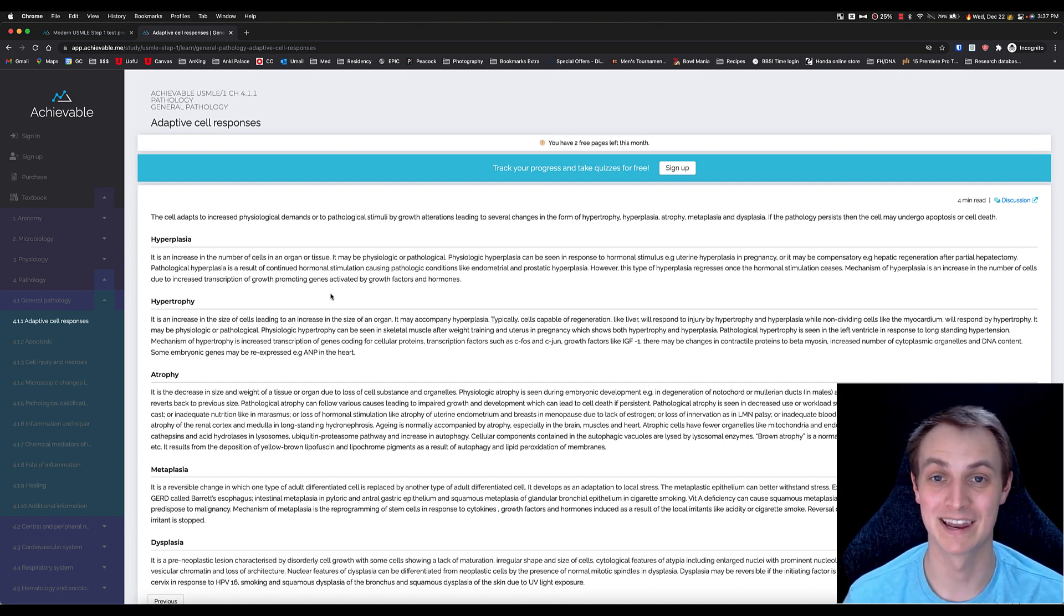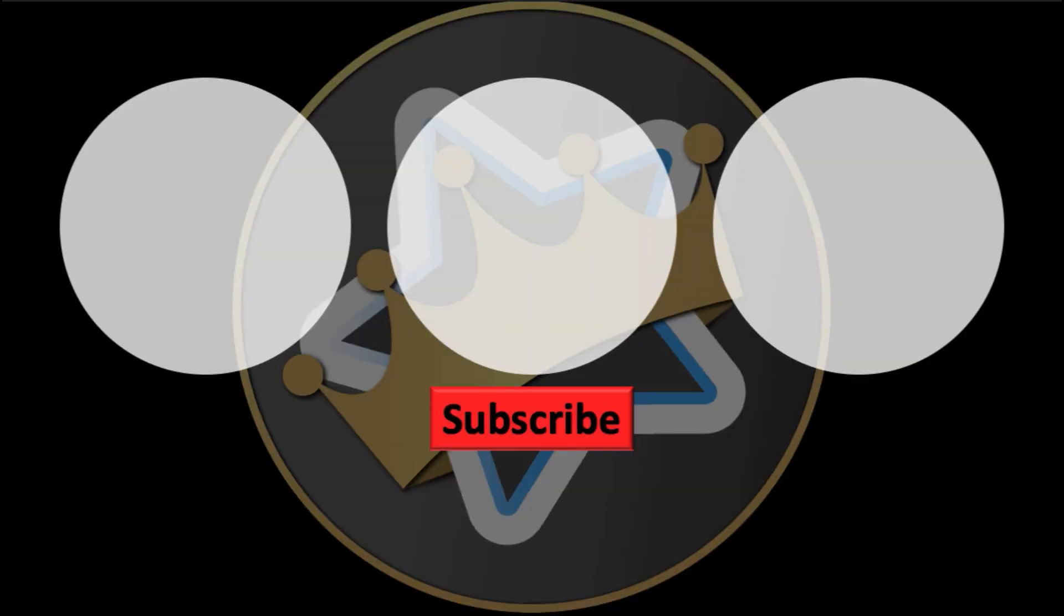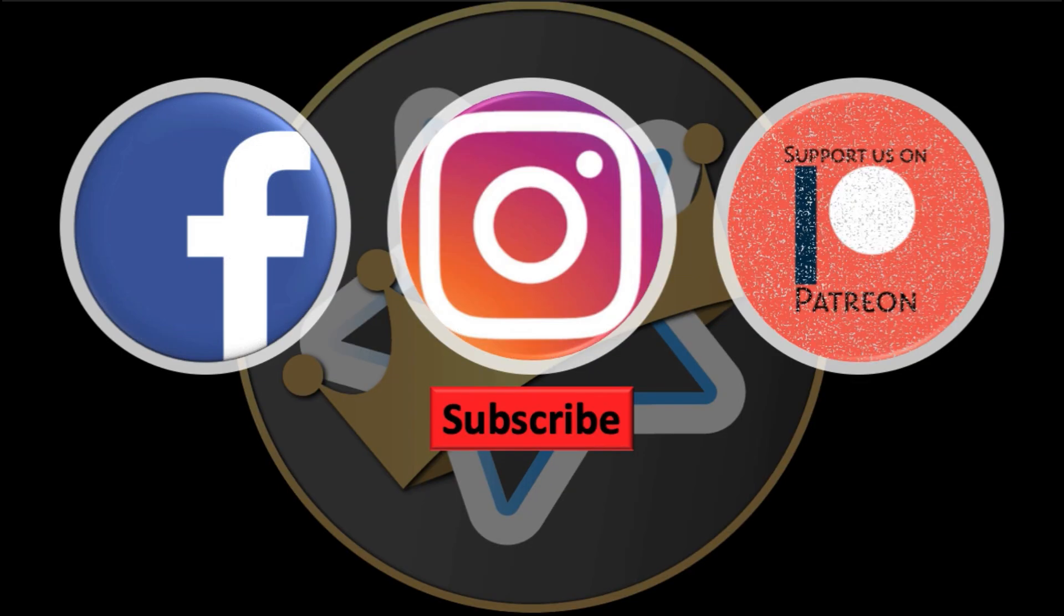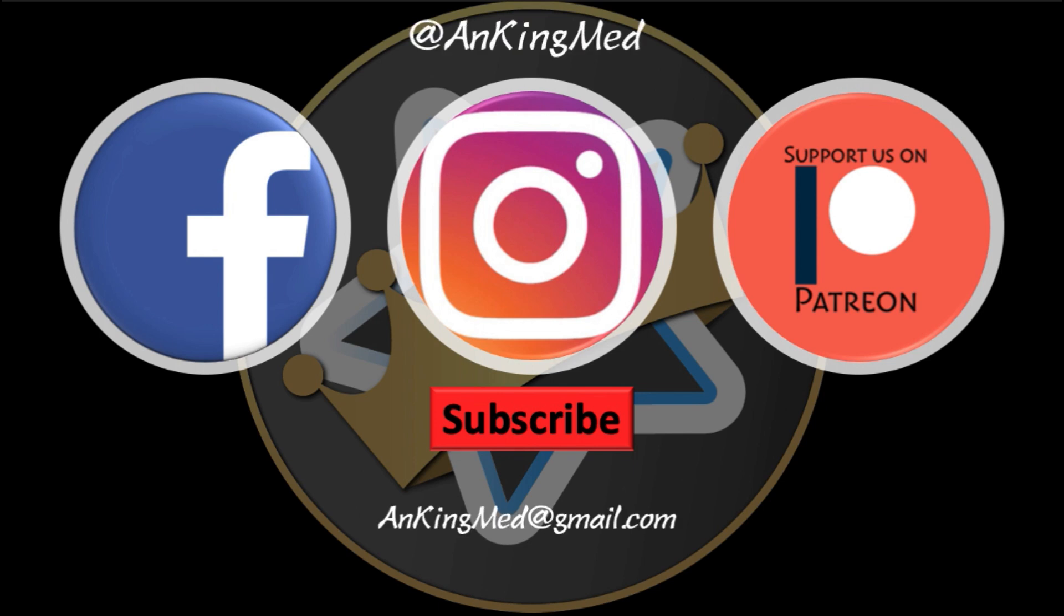Other than that, hopefully this was helpful for you. I think it's a valuable resource that could benefit anyone. Thanks for learning with the Anking. Be sure to subscribe to our YouTube channel here, as well as follow us on Facebook, Instagram, or Patreon. That is at AnkingMed. Also feel free to reach out via email or check out our website AnkingMed.com for more tips and tricks.